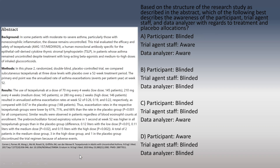The first question asks: based on the structure of the research study as described in the abstract, which of the following best describes the awareness of the participant, trial agent staff, and data analyzer with regards to treatment and placebo allocations? Option A: only the participant is blinded. Option B: all three are blinded. Option C: participant and trial agent staff are blinded. Option D: trial agent staff and data analyzer are blinded.